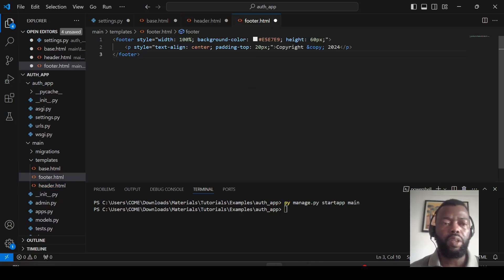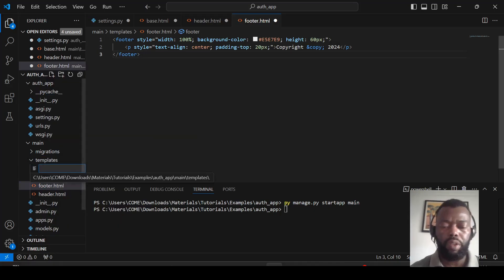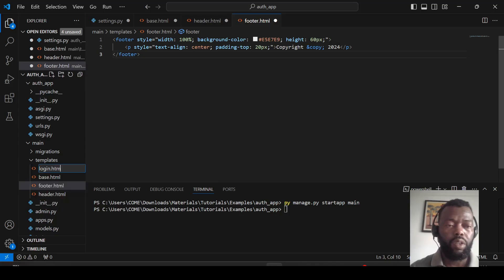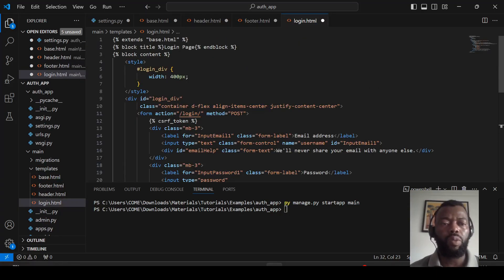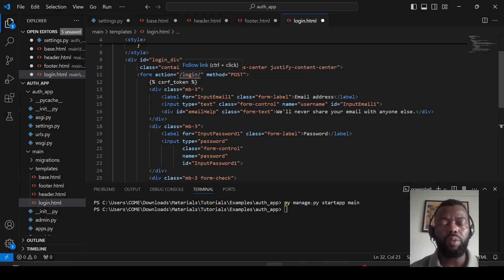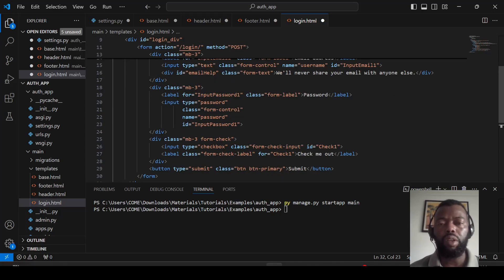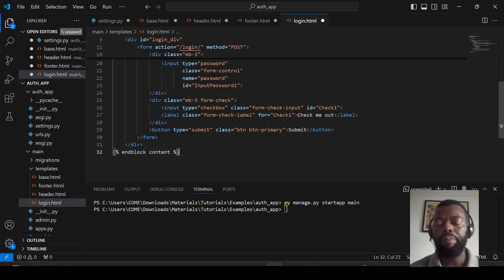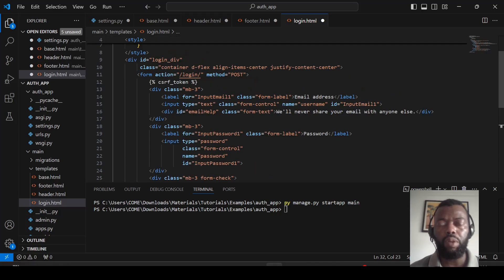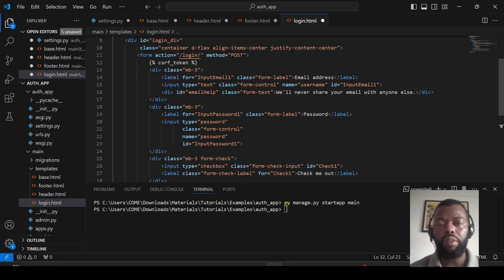Here we have the footer. Now we can add the login template. The login file extends the base template. We have a title to be displayed and the content inside the block content. The form action directs to the login view and the method is POST, because we are using confidential information like the password. We have an email input and also a password input.